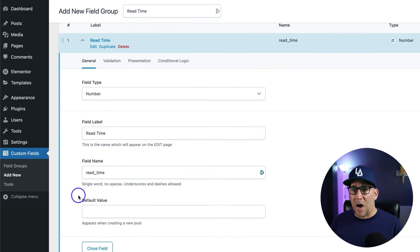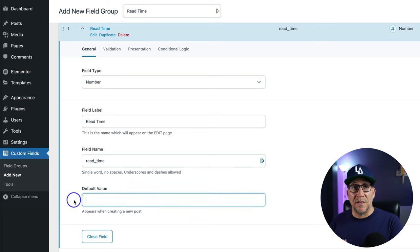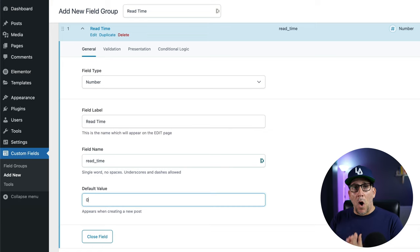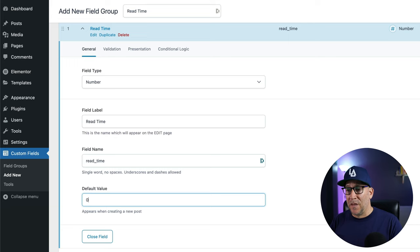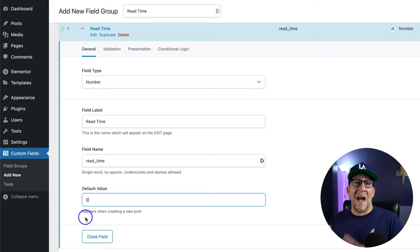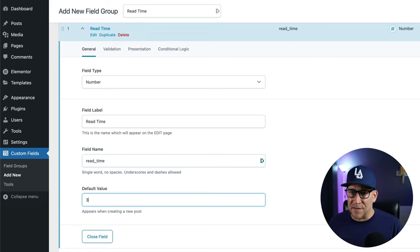The field name automatically populates. Now, for a default value, this is totally up to you. If you put a value in here like zero, all of your fields are going to start off with zero, so in the front end all your blog posts would show zero minutes read time. I would normally leave this blank so that only accurate information is put out there — but for the sake of this video, I'm going to put three so we can see how it works on the front end.